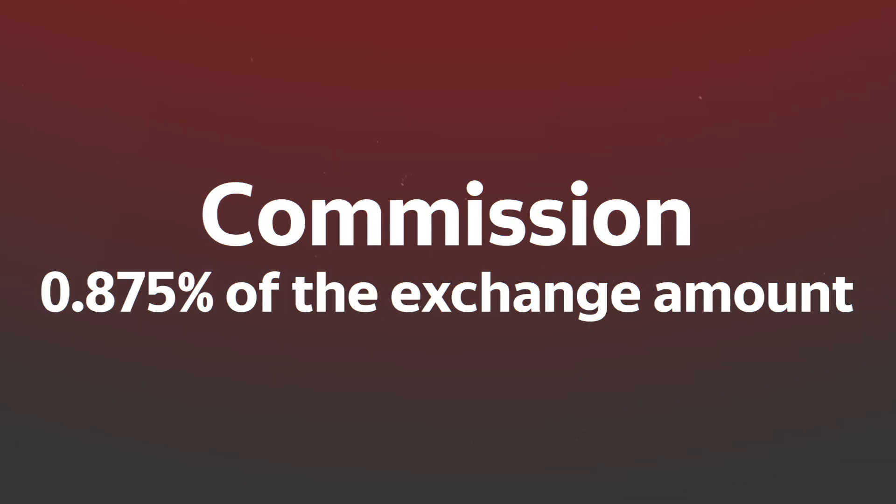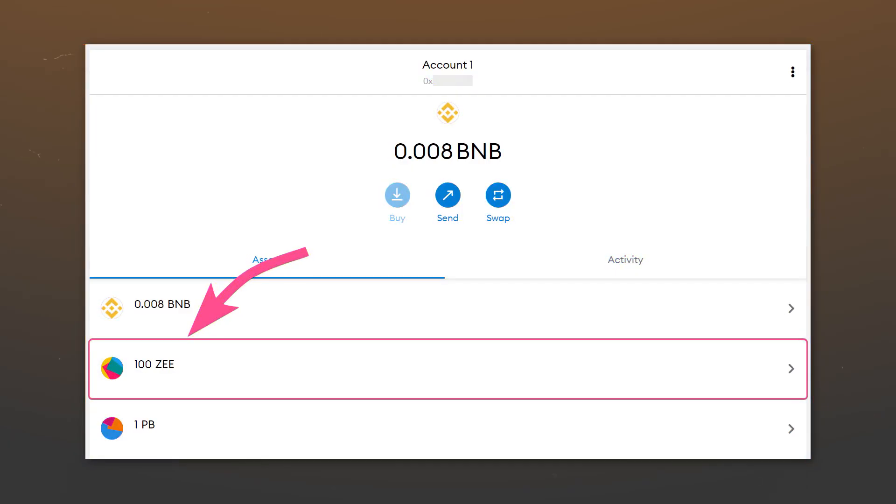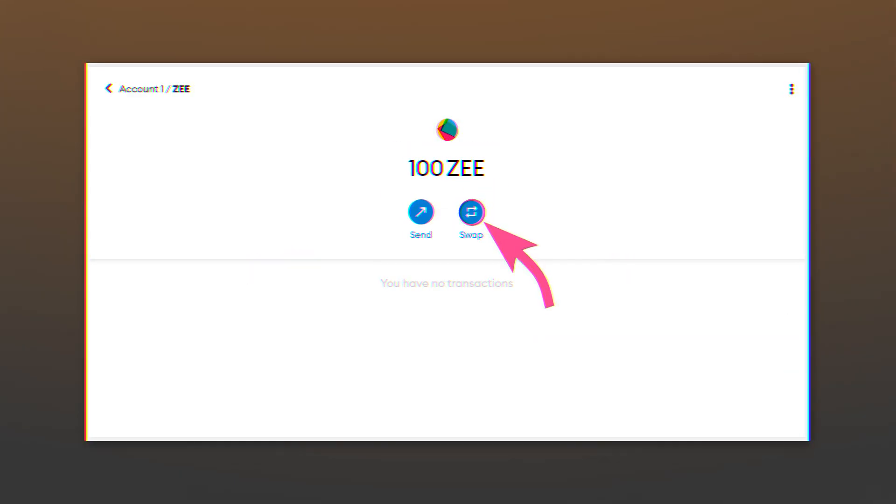MetaMask has a built-in token exchange function at the best price, based on several liquidity aggregators. However, please note that MetaMask charges a fee of 0.8% of the exchanged amount for internal exchanges. We will show you the exchange process in a wallet on a computer. On mobile, all actions will be the same.